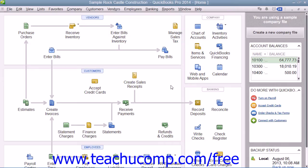An estimate is a preliminary sales proposal that is often created for a customer's job. You can create multiple estimates for each customer or customer job. If the customer accepts an estimate, you can create an invoice from the amounts within the estimate, changing it as needed.